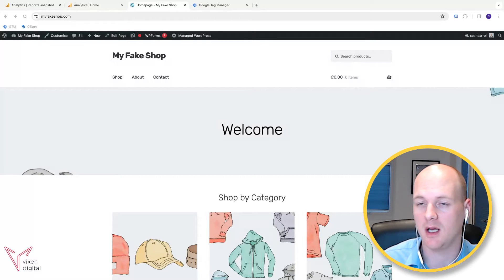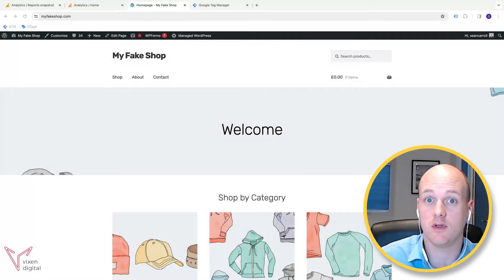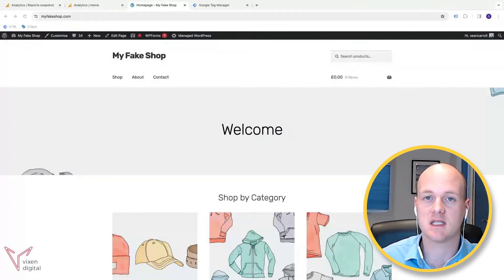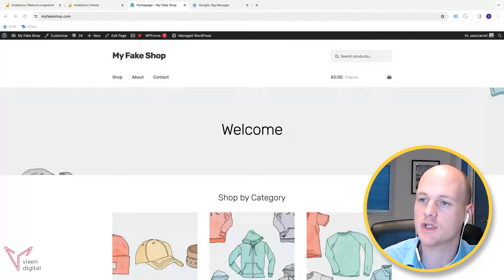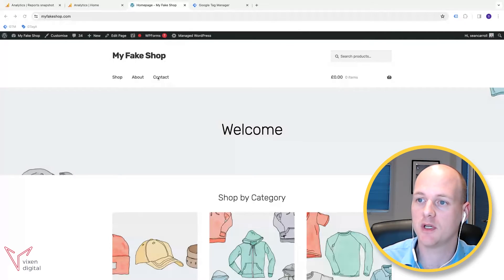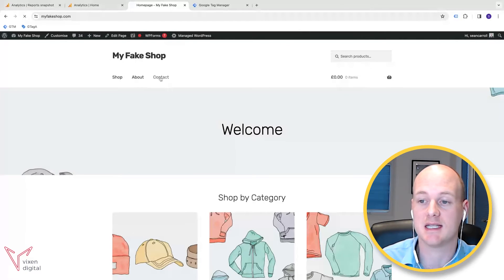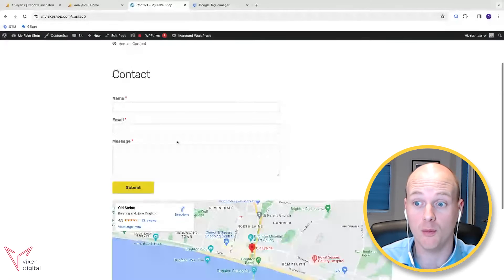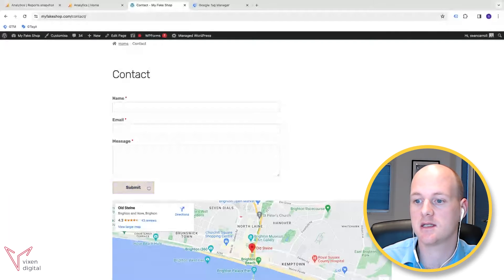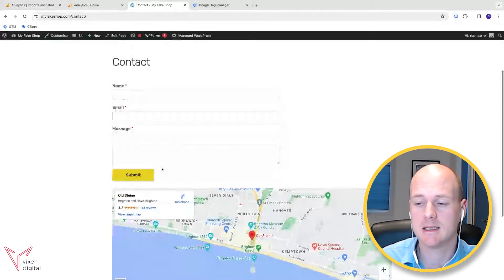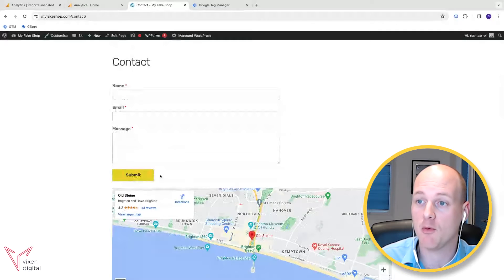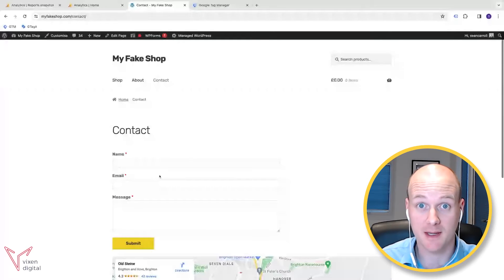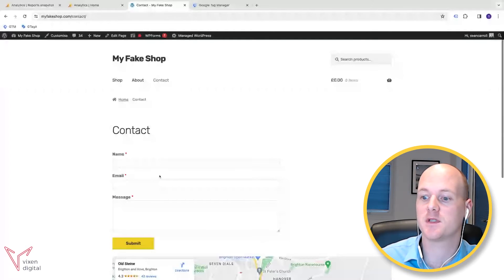You want to understand how many people are actually clicking on that button. The button I'm going to use as an example today is the button on the form on our site. I'm going to use this button here to show you how to track a button, and we're going to be using Google Tag Manager to do this.